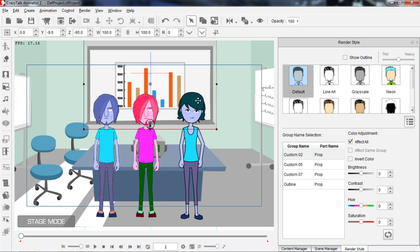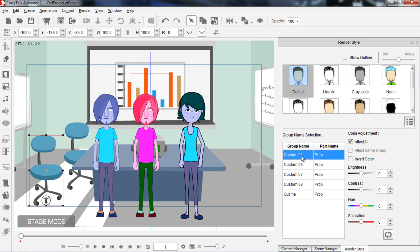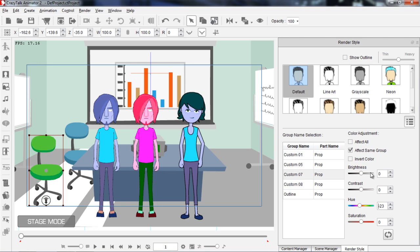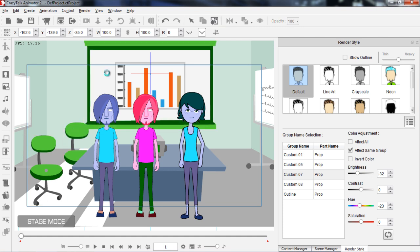Let's select the chair and customize its colors. The chair has a few different group names — let's try Custom 05 and change that, getting a funky purple and green style. Custom 07 is the lower part of the chair. If we want a more green-themed conference room, we can change the hue there. Let's apply that render style to the other chair, the board — you can see that affects the board — and the table. We get a more green theme, and even the projector and other board can be changed.